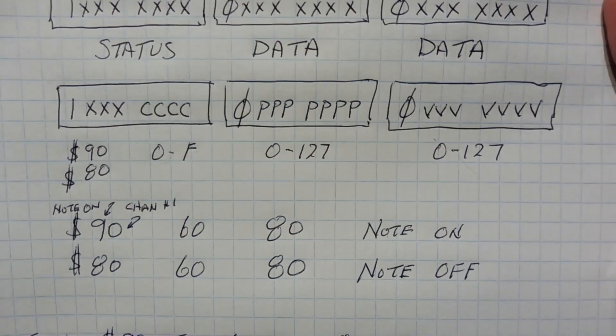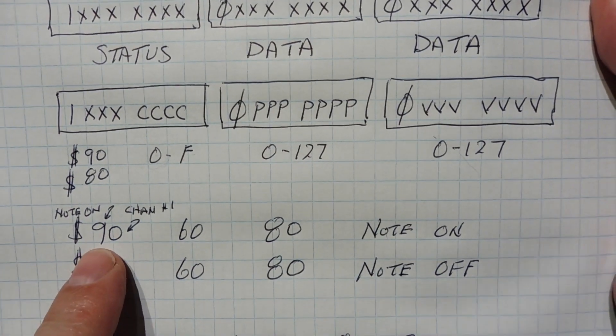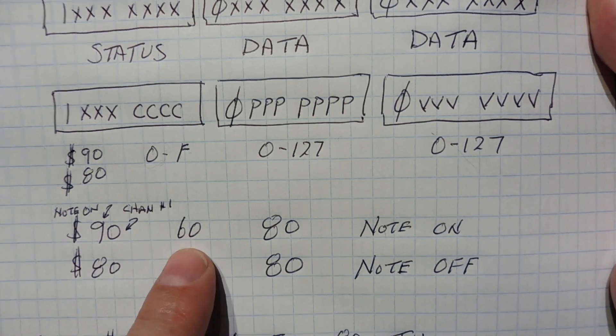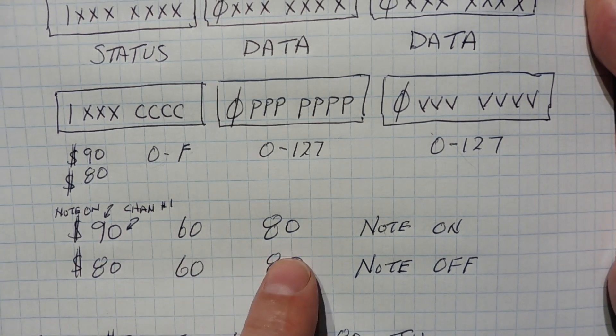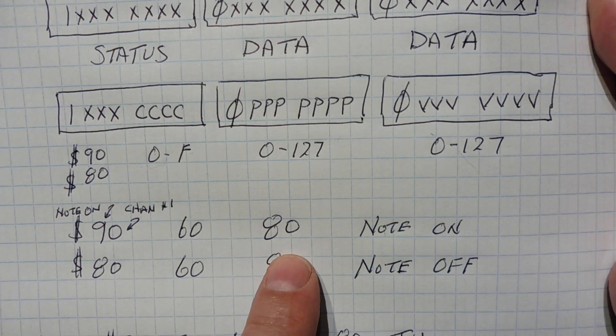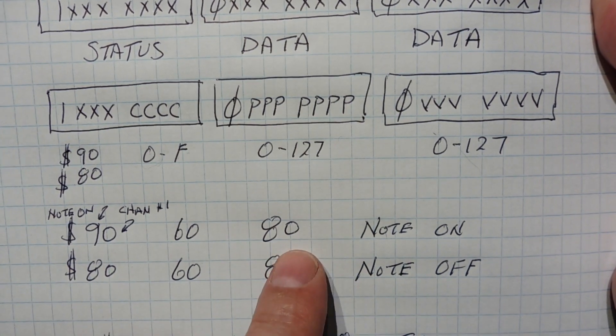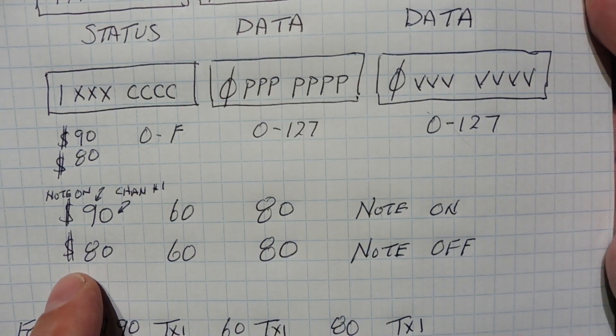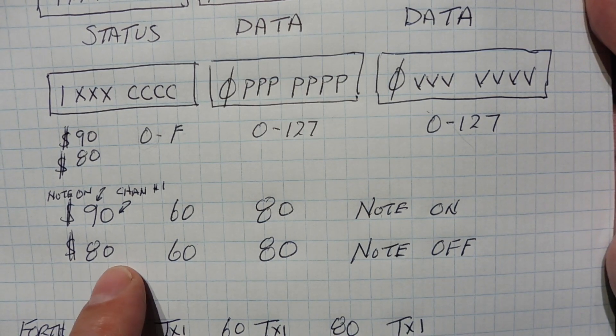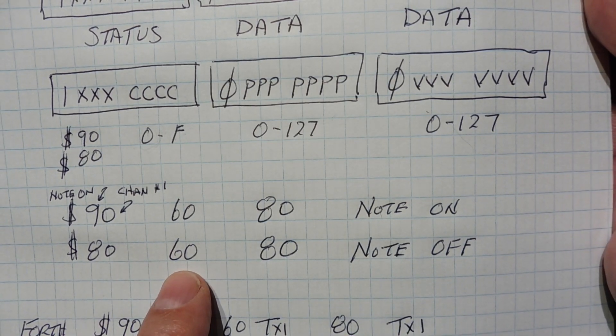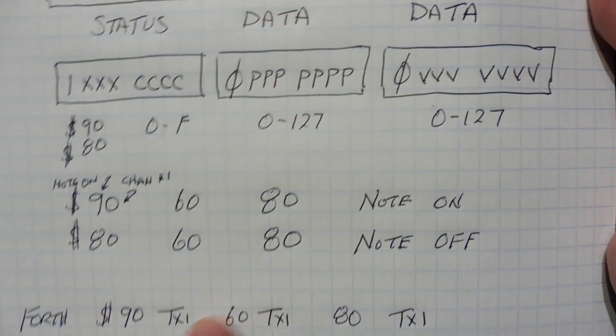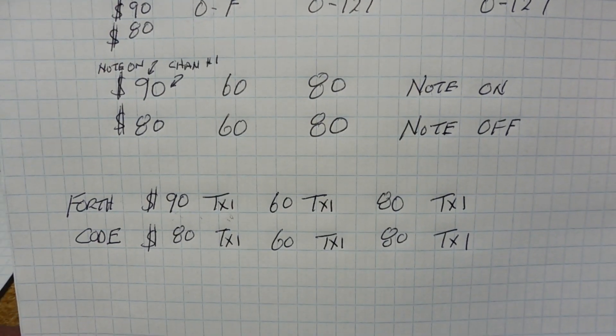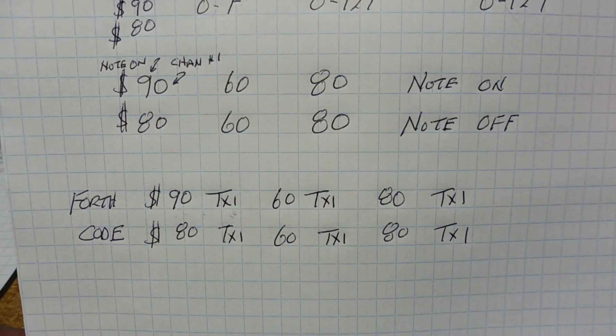So to code the note on and note off, we send hex 90. That's note on on channel one. 60 would be middle C. 80 would be the velocity. That's note on. So if you would run that, the note would stay on forever until we run the second line. So hex 80, that's note off on channel one. 60 is middle C. And 80 is the velocity.